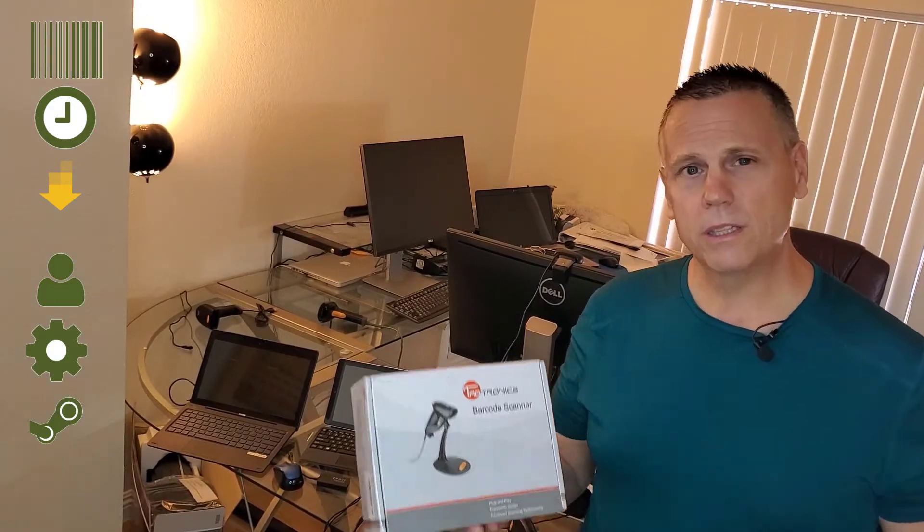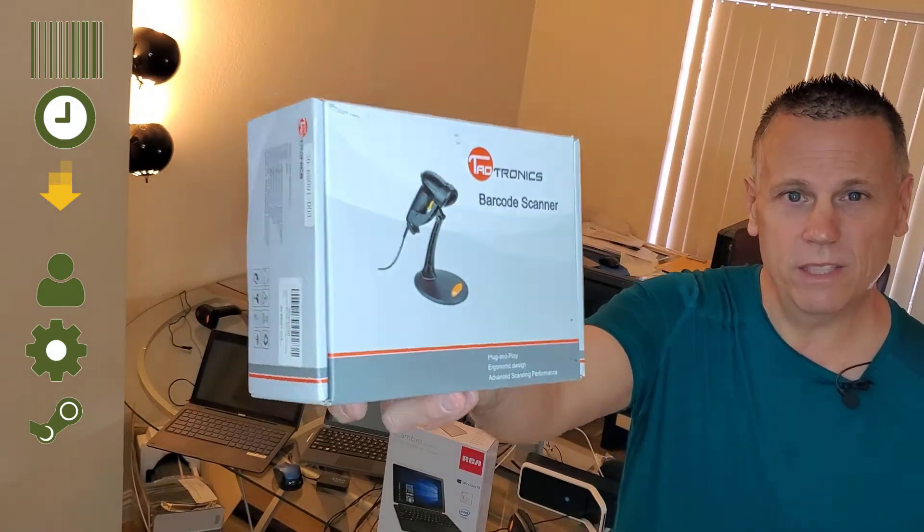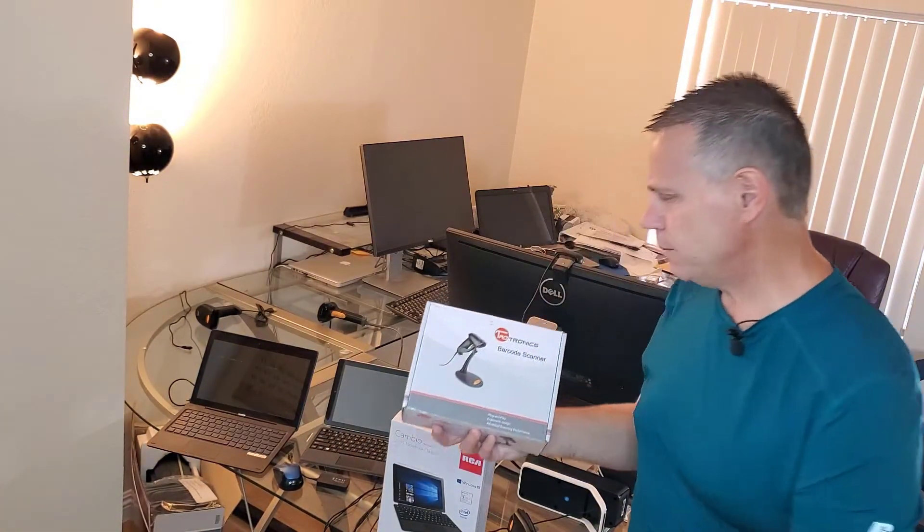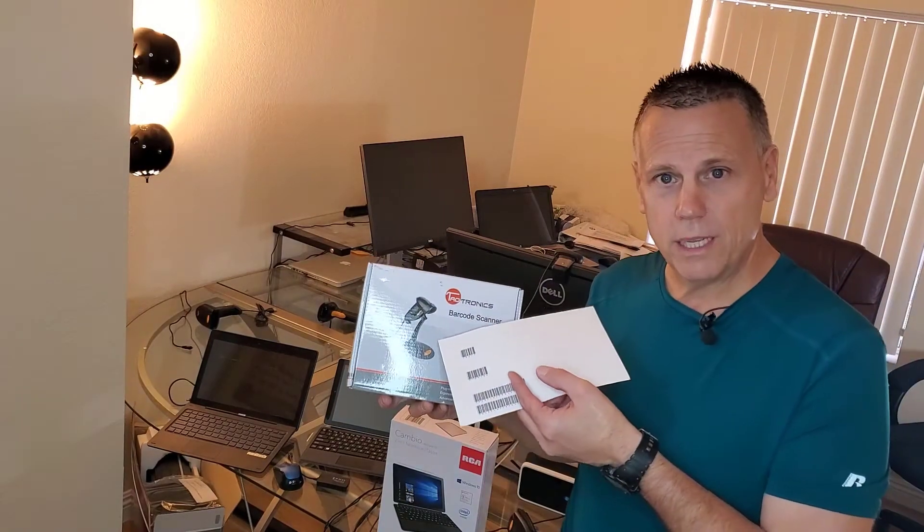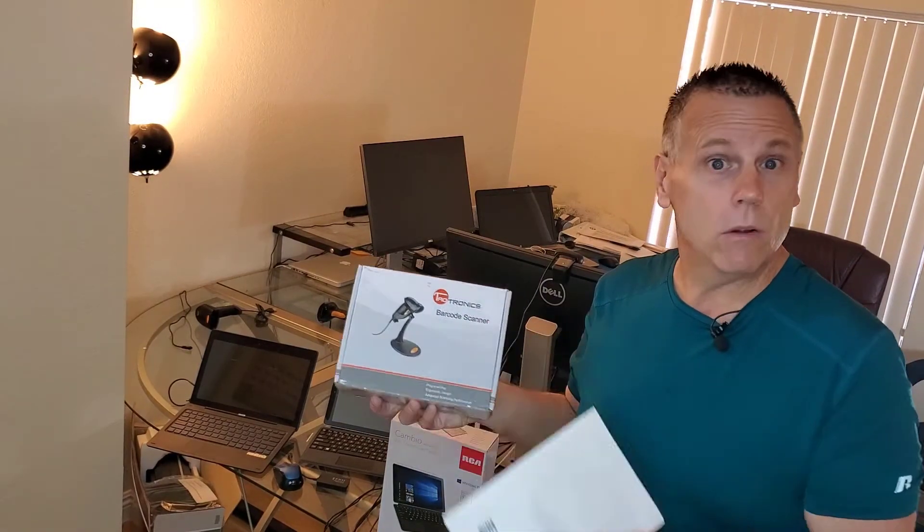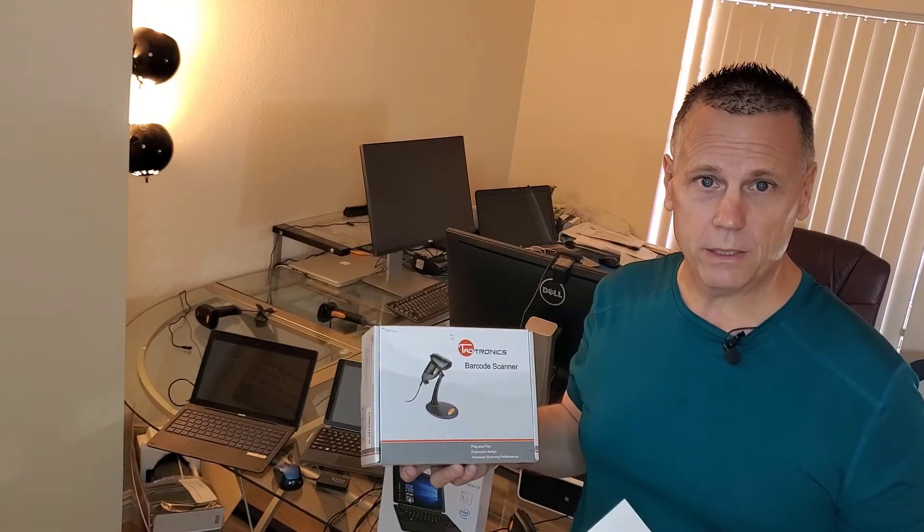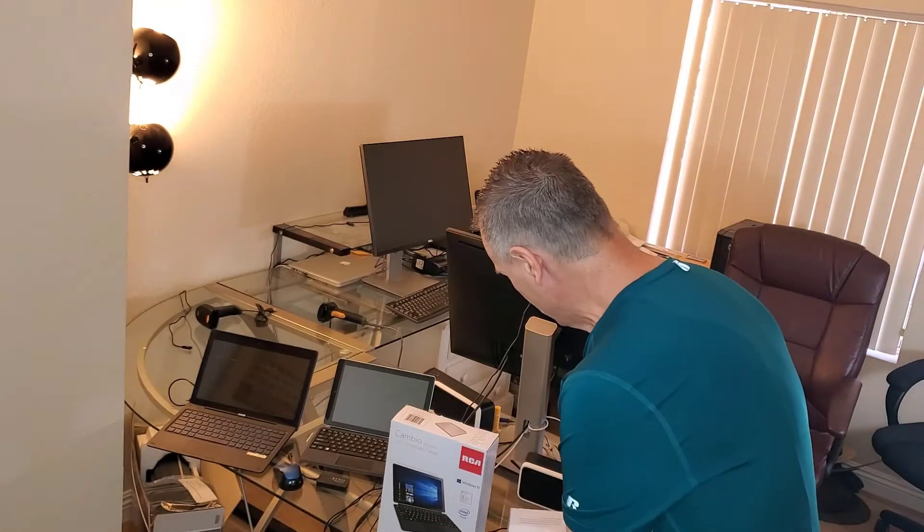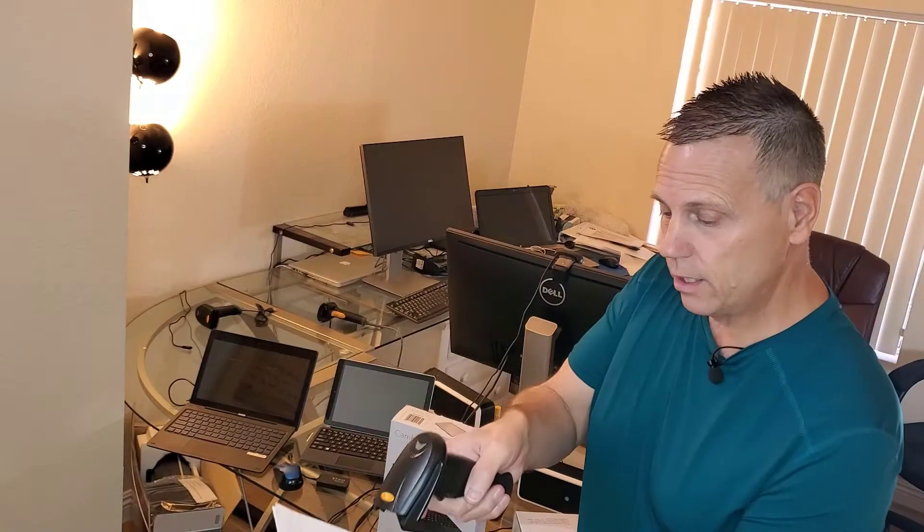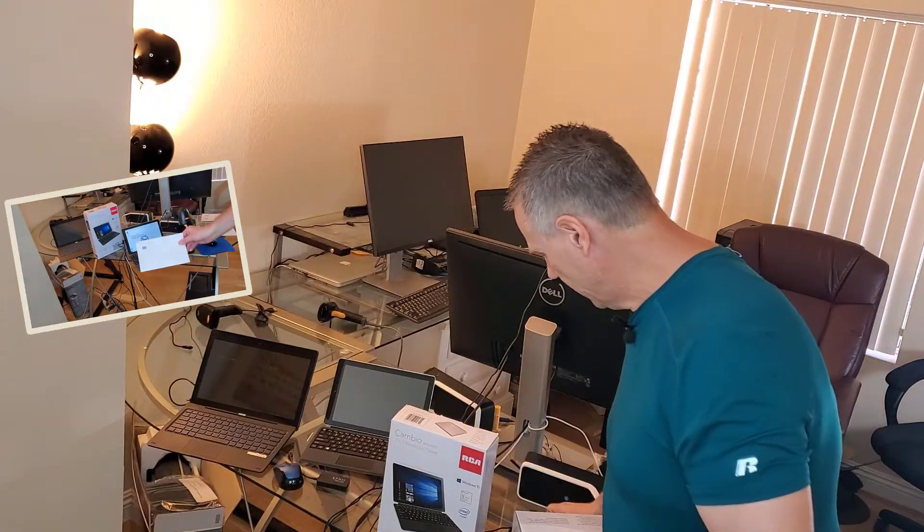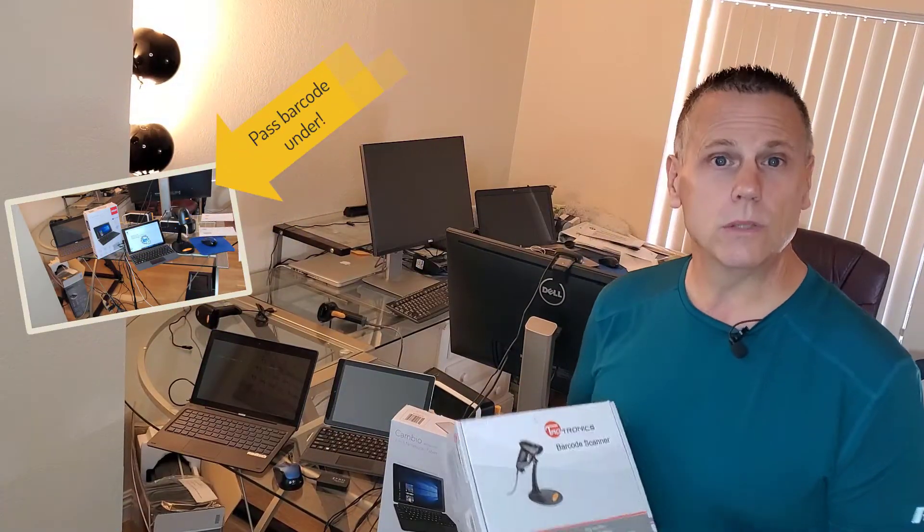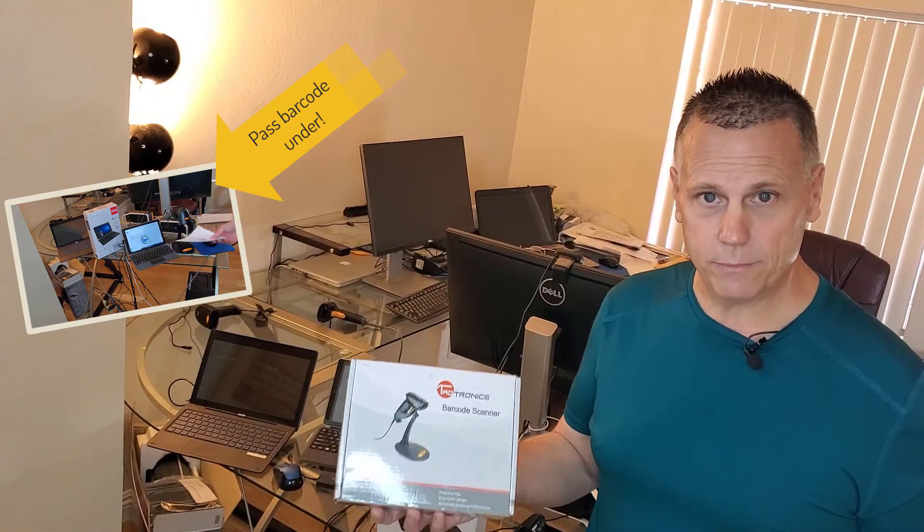You'll notice that this is the type of barcode scanner that is on a stand, which means that you can simply pass the barcode labels under the scanner and it will automatically scan without pressing a button, which reduces some of the mishandling. Anytime you pick up a barcode scanner and start scanning with it, you have the potential of dropping it or mishandling or getting it dirty and breaking the device. The stand reduces some of that. Simply pass it under, automatically scan.